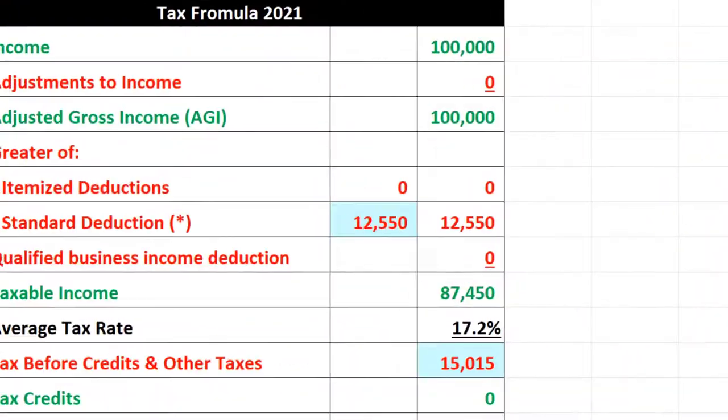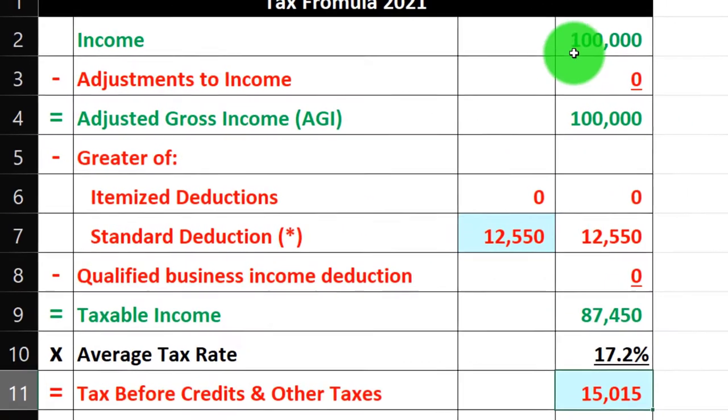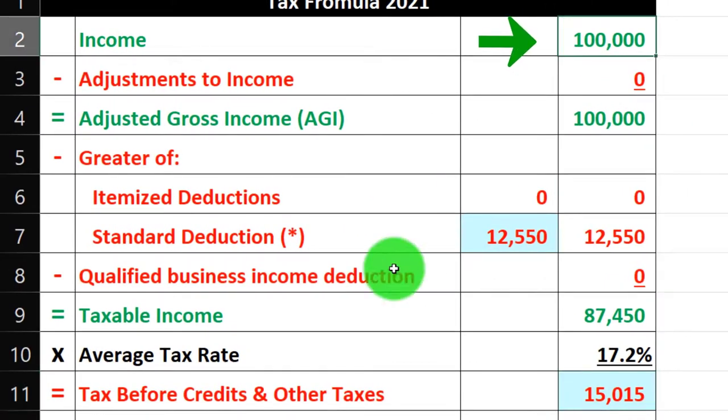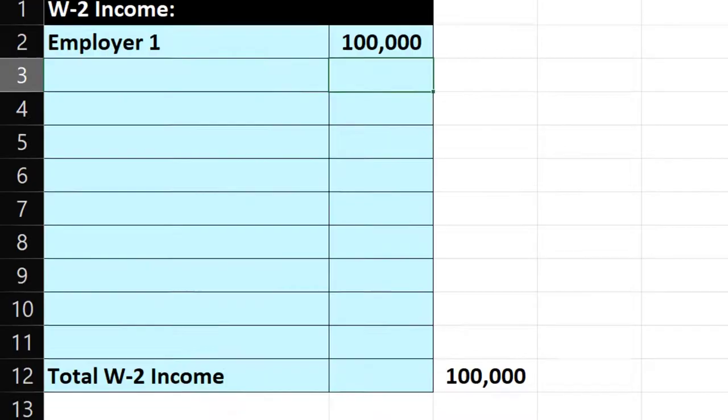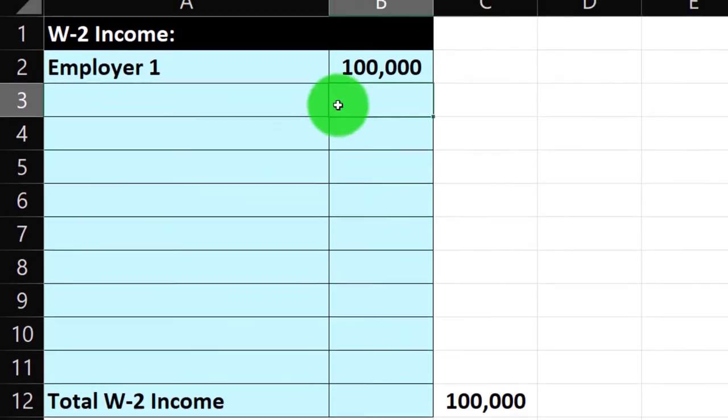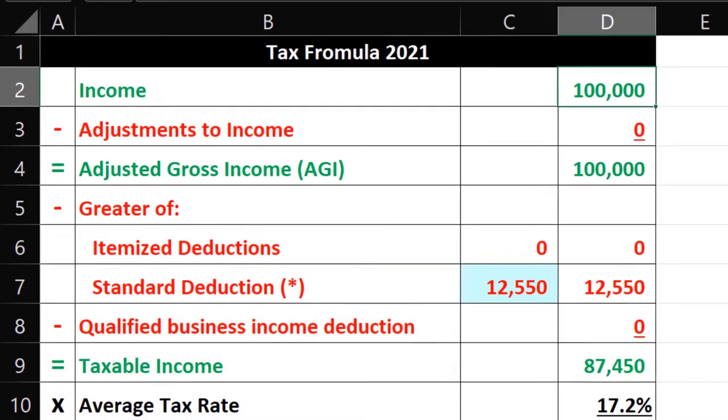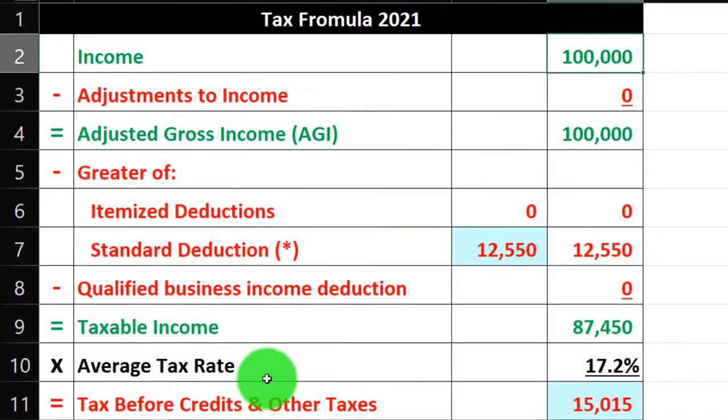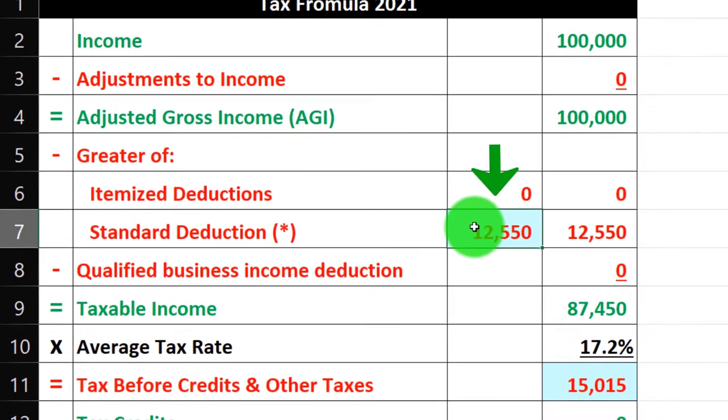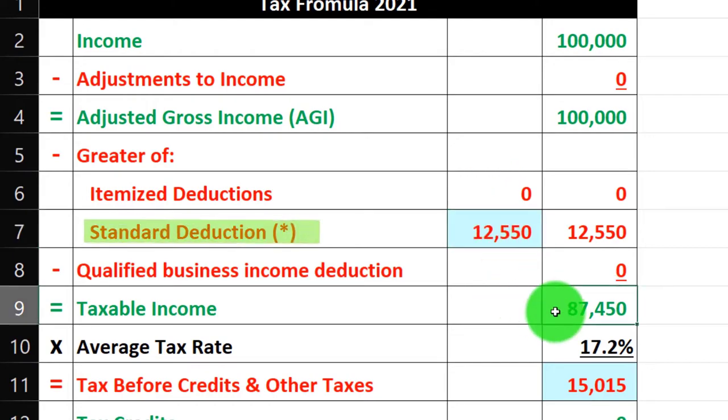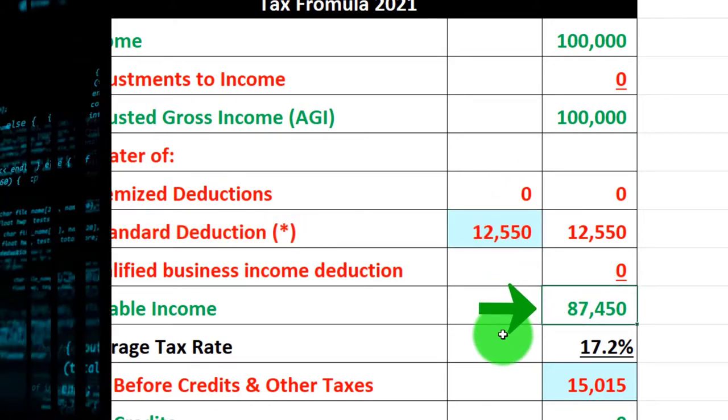Mirroring that on our worksheet, $100,000 coming from our income or W-2 worksheet. Back on over to the main page, $12,550 standard deduction, getting us to the $87,450 here.